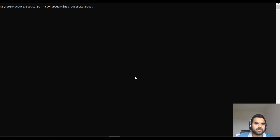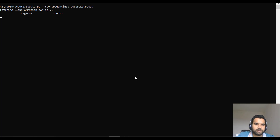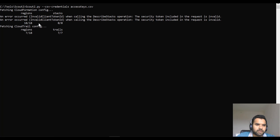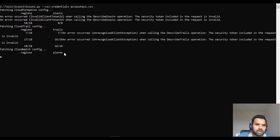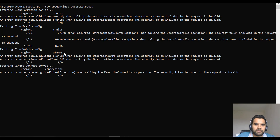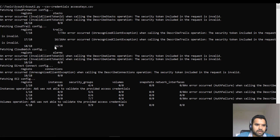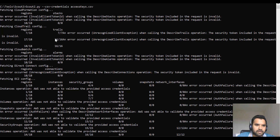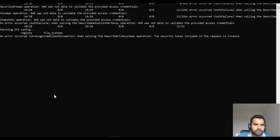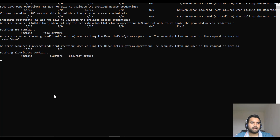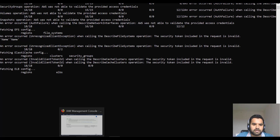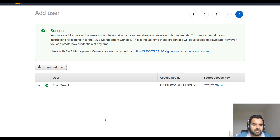The command to run is: 'Scout2.py --csv-credentials' followed by the name of your CSV file containing the access key and secret access ID. Once you hit enter, it will start scanning all the services you are using and perform the checks. Don't worry about errors — those occur for services you're not using. In this example it performed 18 checks. It takes a couple of minutes, so I'll jump to a previously completed report.